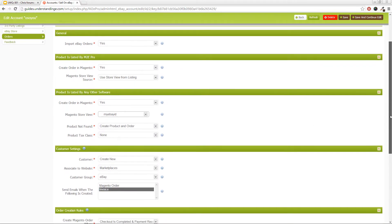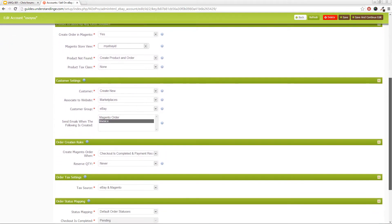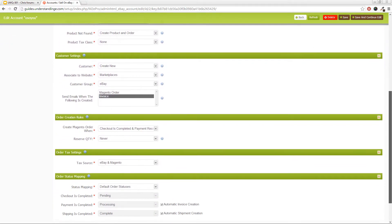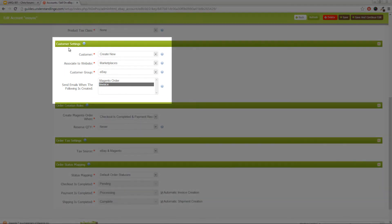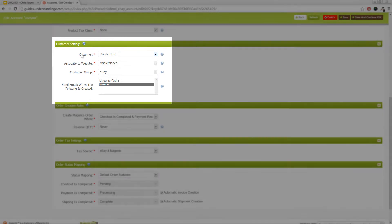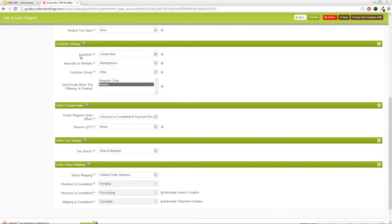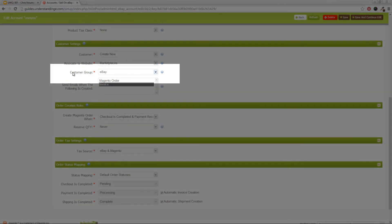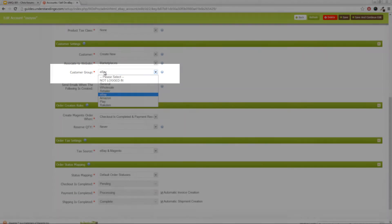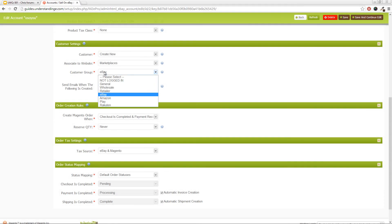Now, when it comes to the customer settings, is that what you can see here, is that what we've got our system set up to do, is that when you receive a new order, it's going to create a new customer. It's going to associate it to the website called Marketplaces. And here, crucially, it's going to assign it to your customer group called eBay. And I've just clicked that down so you can see the other customer groups, which we saw a few moments ago.